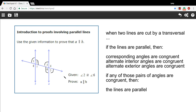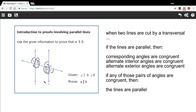So this should actually be a pretty easy proof to complete. We are being told that angle 2 and angle 6 are congruent, and those are alternate interior angles. And we just said if alternate interior angles are congruent, then the lines are parallel. So that is basically our proof — we just need to write it out in a slightly more official way.